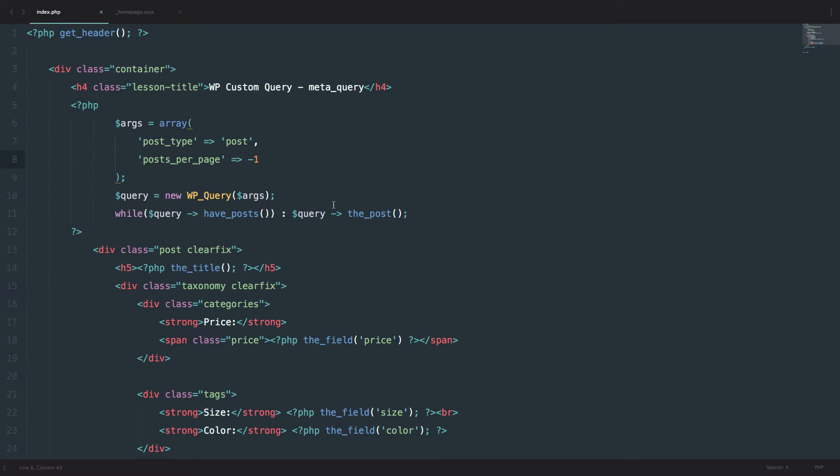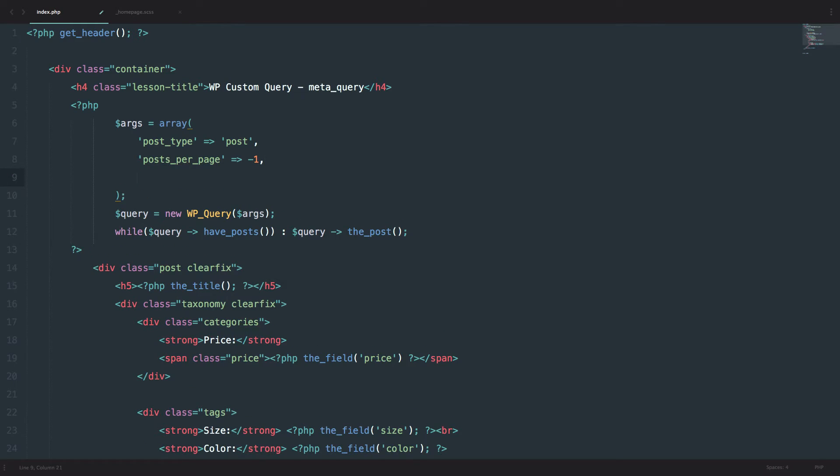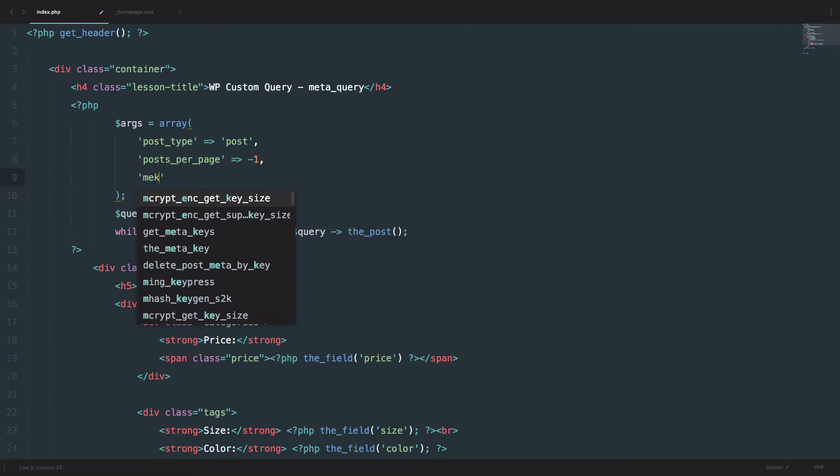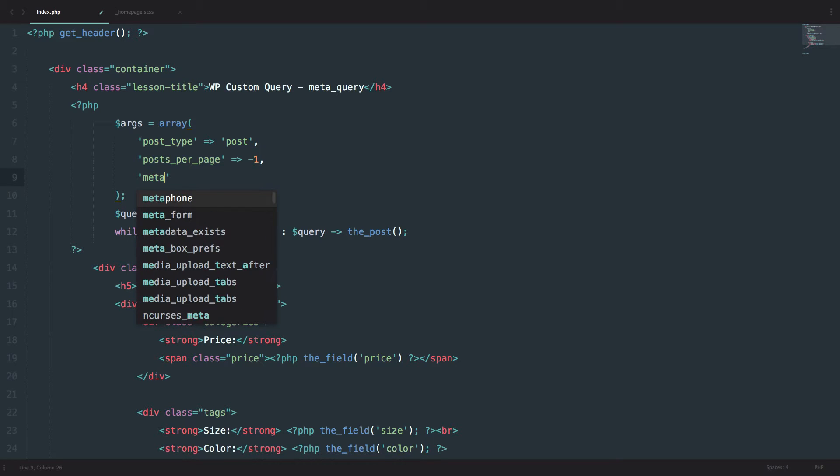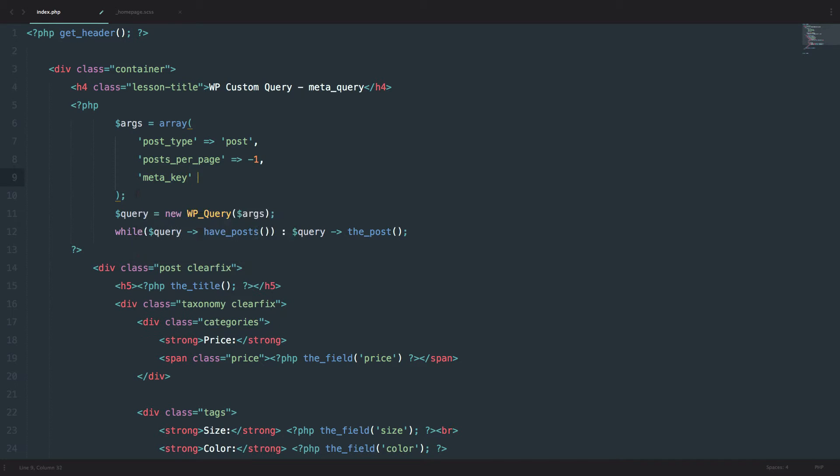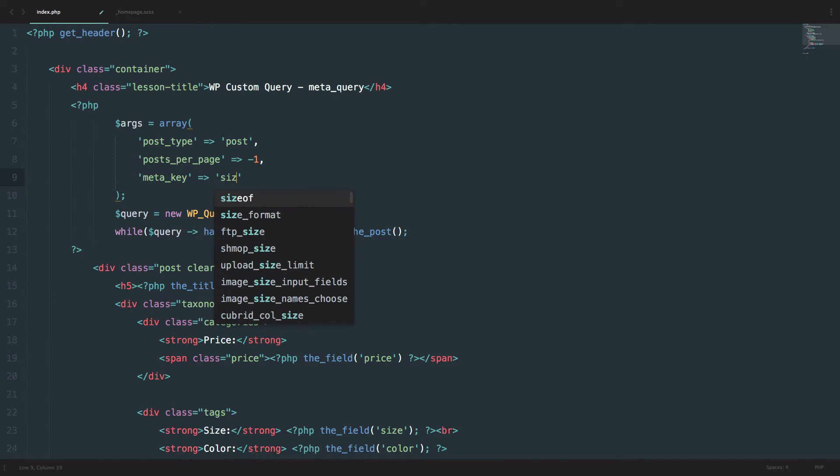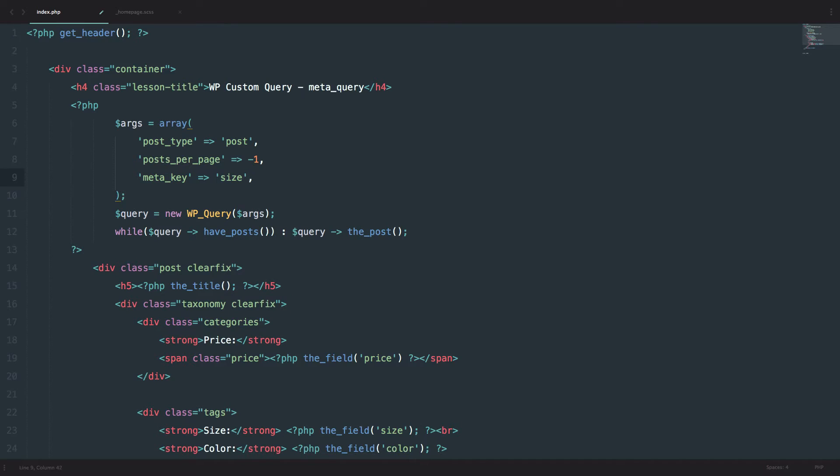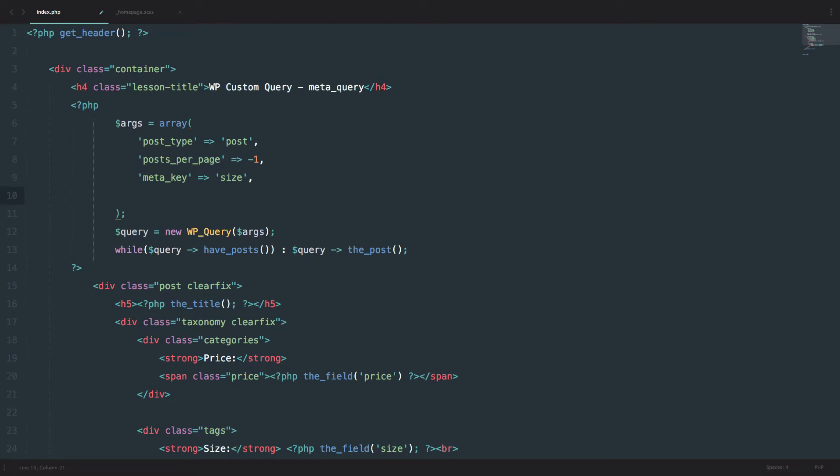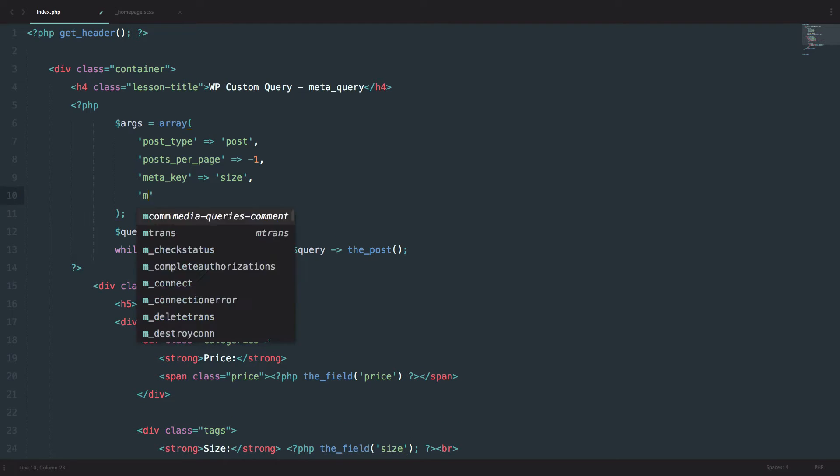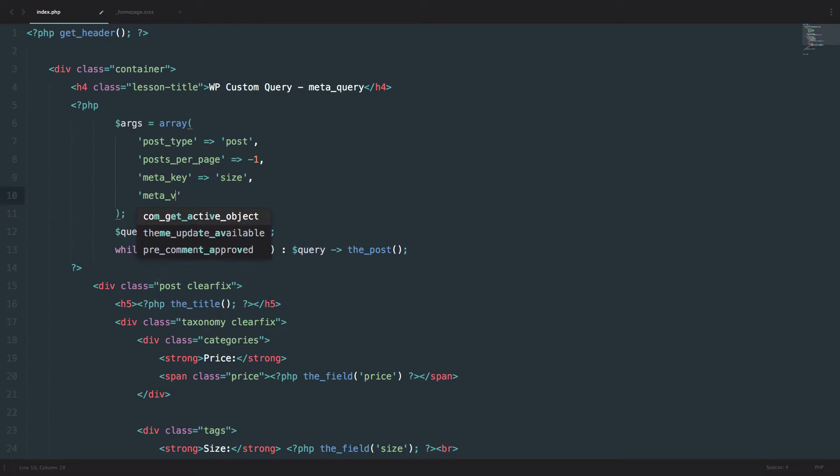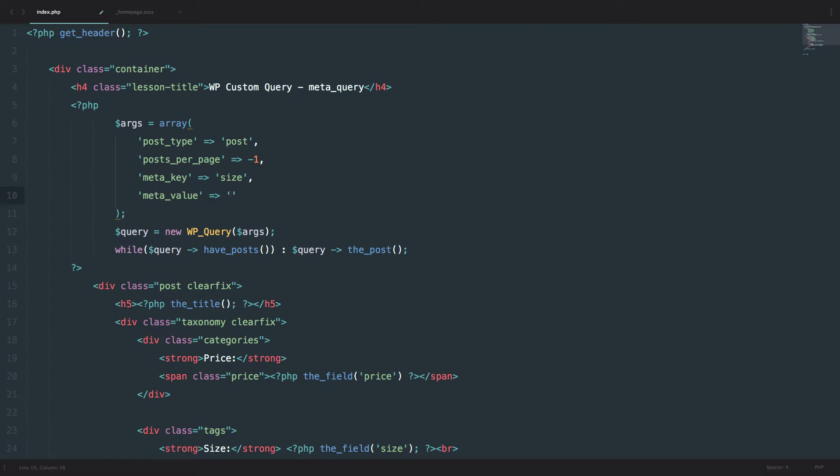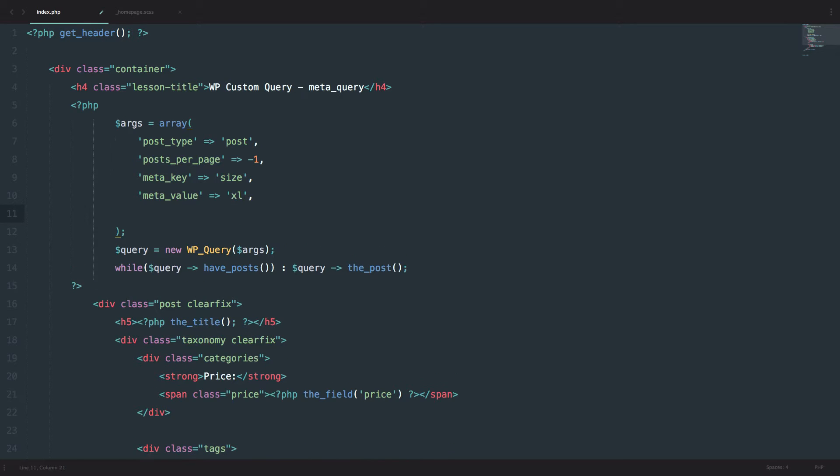Okay, so now we are ready to start some meta querying, but let's do it the old way first. Let's say we want to display all our products that have a size of XL. So what you would do, you would do meta_key and meta_key would be size. Then you would do meta_value and since we want to get all the posts with the size of XL, you would do XL. And then you would just do meta_compare.